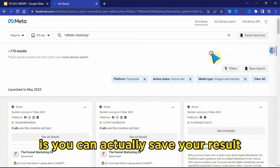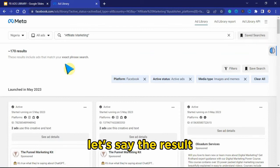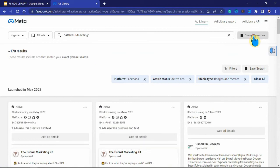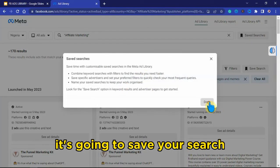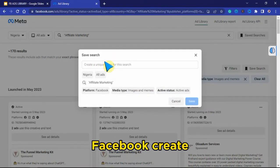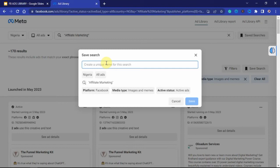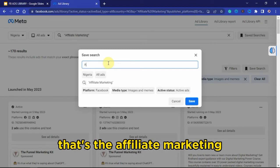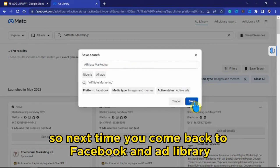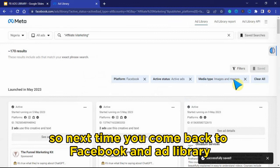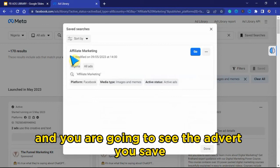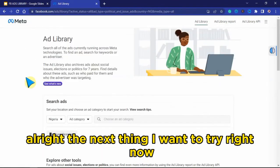The next thing I want to show you is that you can save your results. If you want to come back to these results later, click on 'Save Search' and then click 'Done' — it will save your search. You'll be asked to create a unique name for this search, for example 'affiliate marketing.' Click Save, and next time you come back to Facebook Ad Library, click on 'Save Search' and you'll see the adverts you saved.